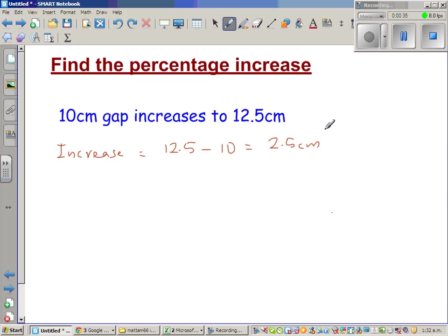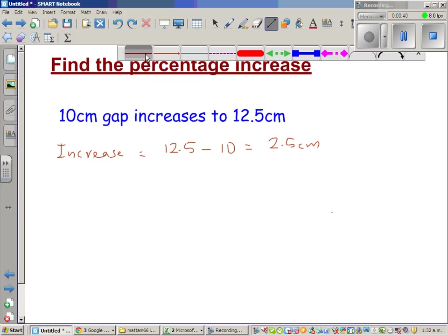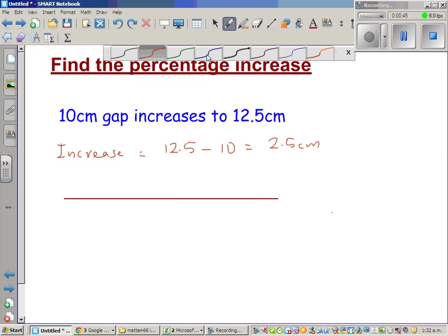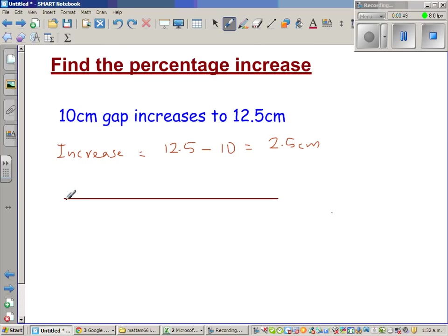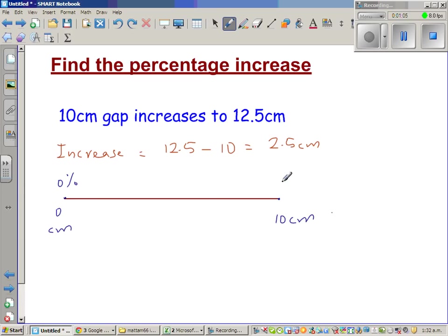Now we want to find what 2.5 cm is as a fraction of 10 cm. To understand that, it's always good to draw. So here is a number line. This is 0 cm and this is 10 cm — a 10 cm number line — where 0 cm corresponds to 0% and 10 cm corresponds to 100%.